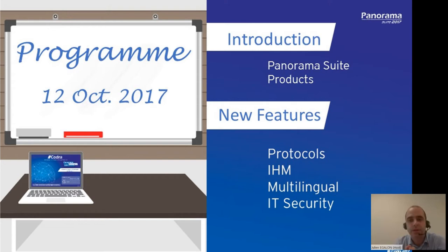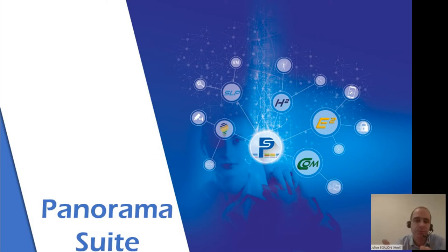Today I'll make a quick introduction covering the meanings of our software suite, then a short reminder about the products, and then the main part split into four detailed themes. Panorama Suite is composed of three main softwares: Panorama Com, Panorama E-Squared, and Panorama Historian.